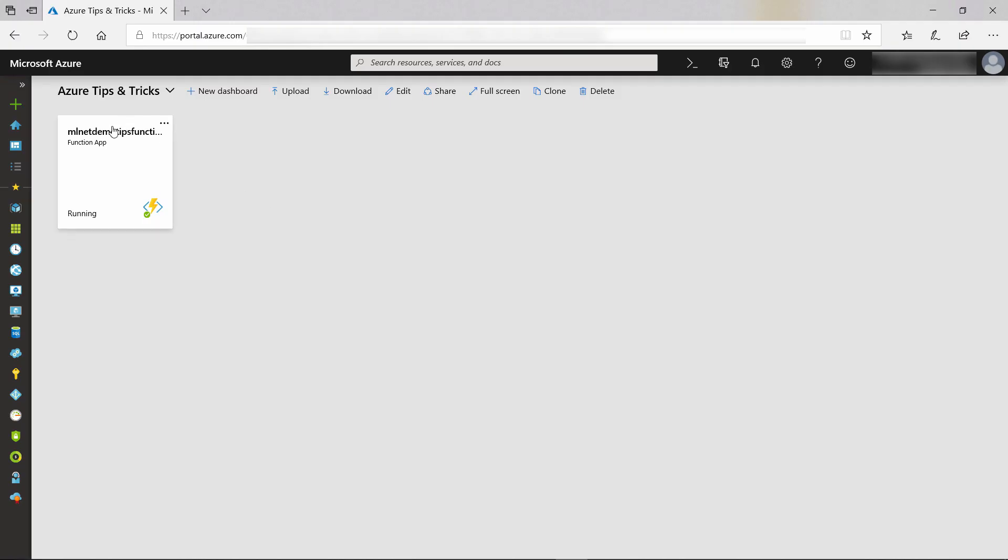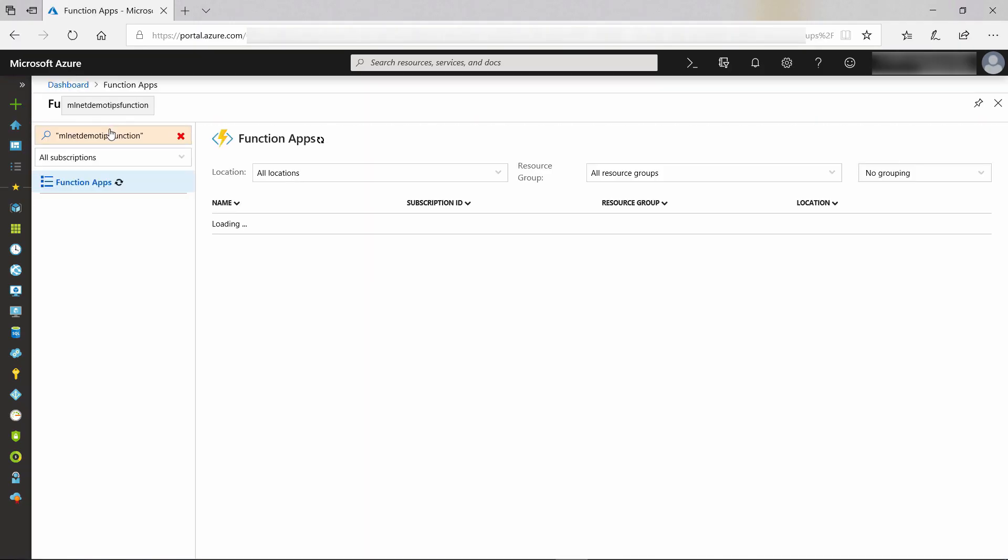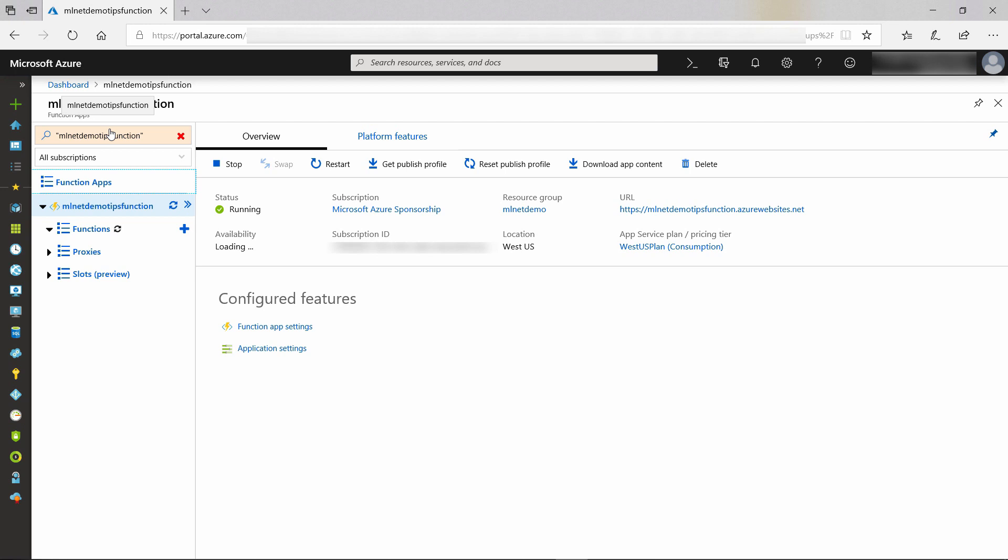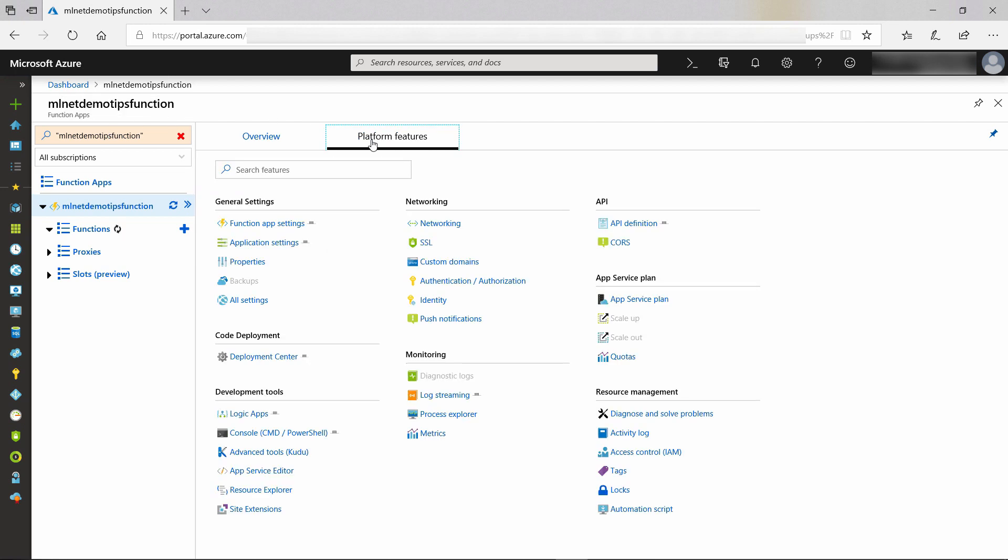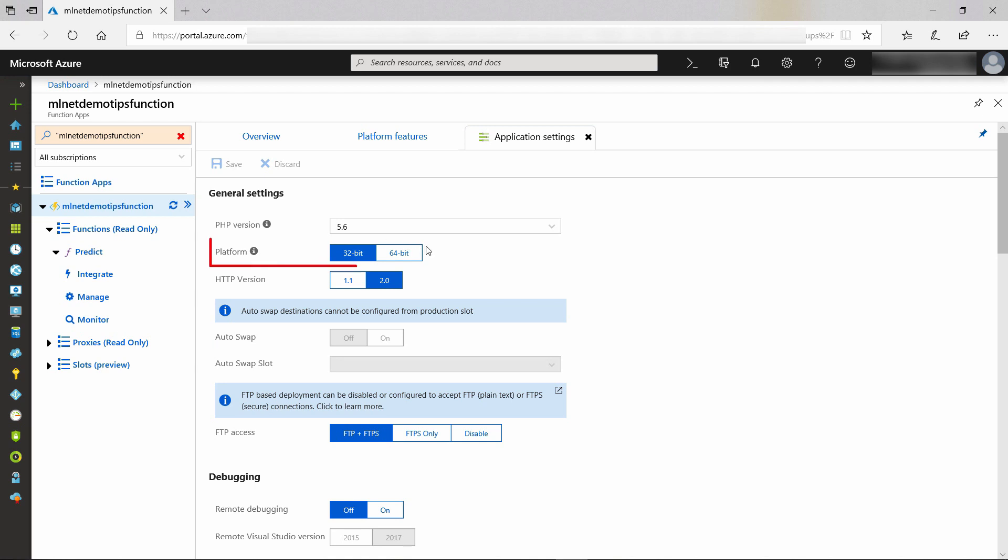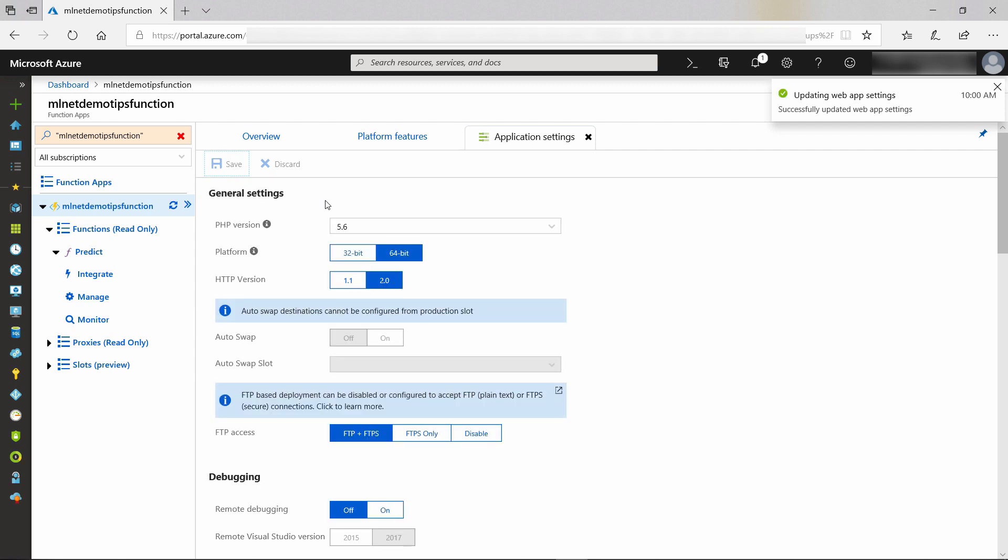Here we are in the Azure portal, and the Azure function was just published to Azure. Here it is. Before we can use it with ML.NET, we need to change an application setting, this one. The function needs to run on 64-bit to be able to run ML.NET. That's it.